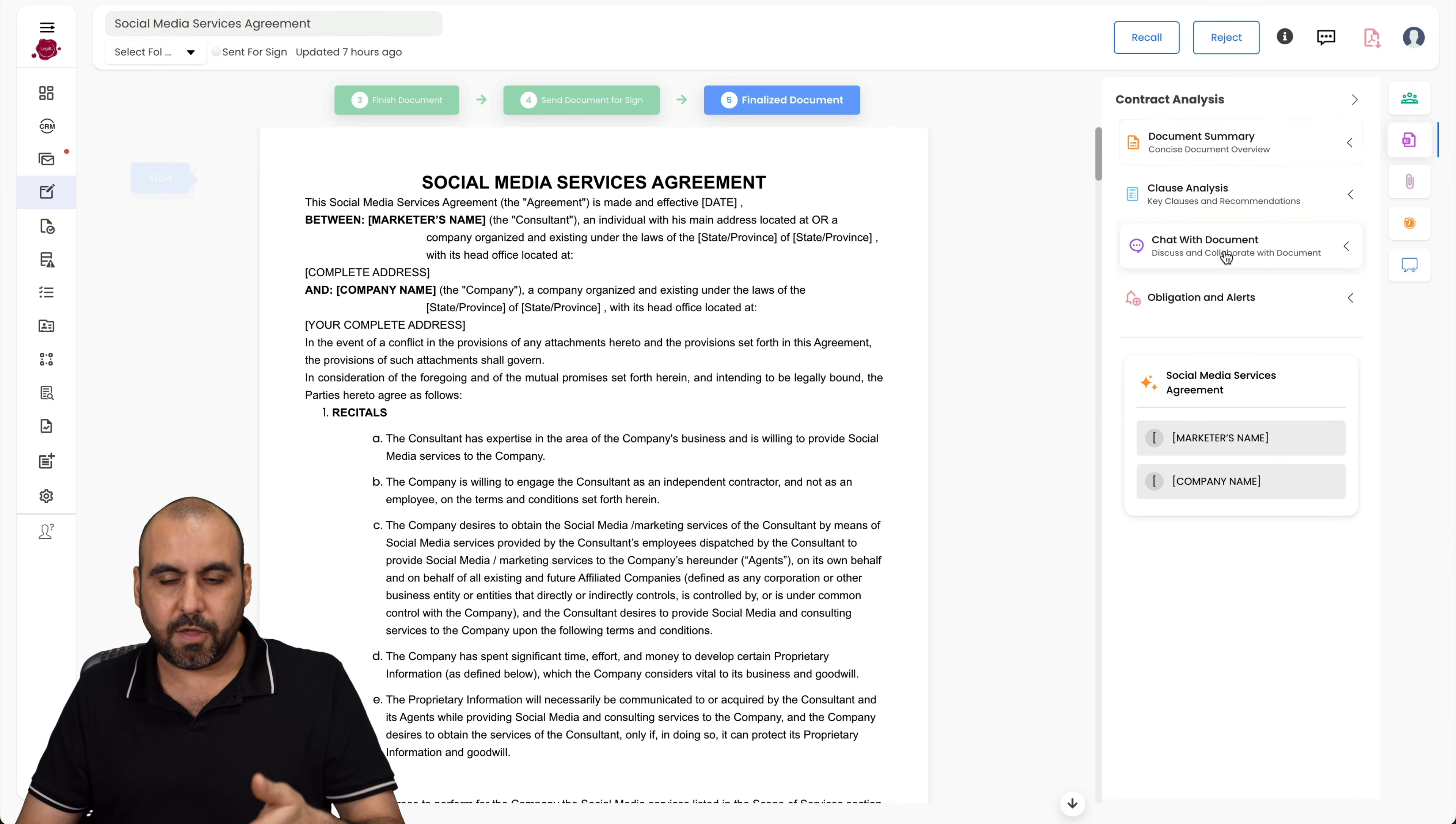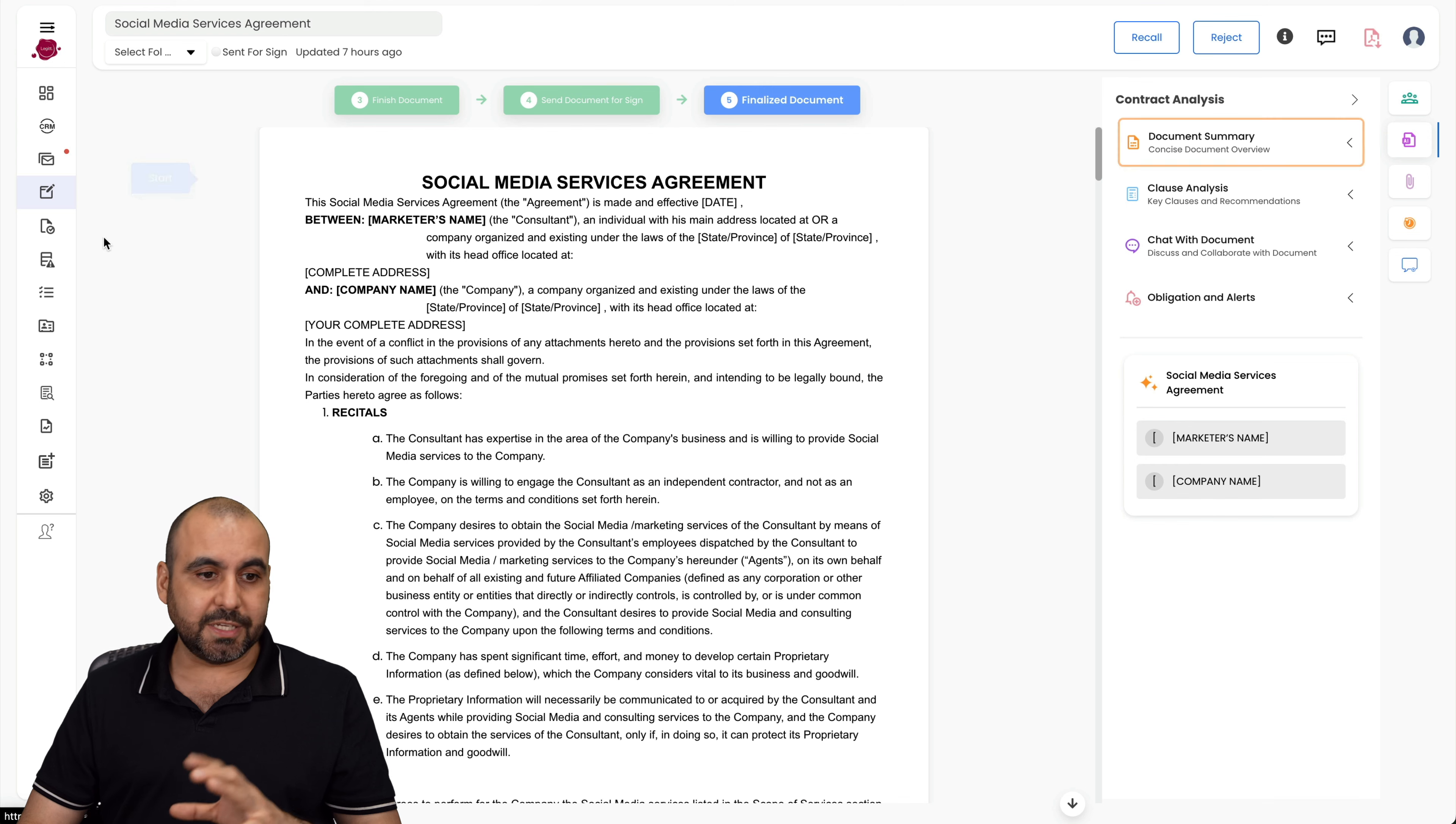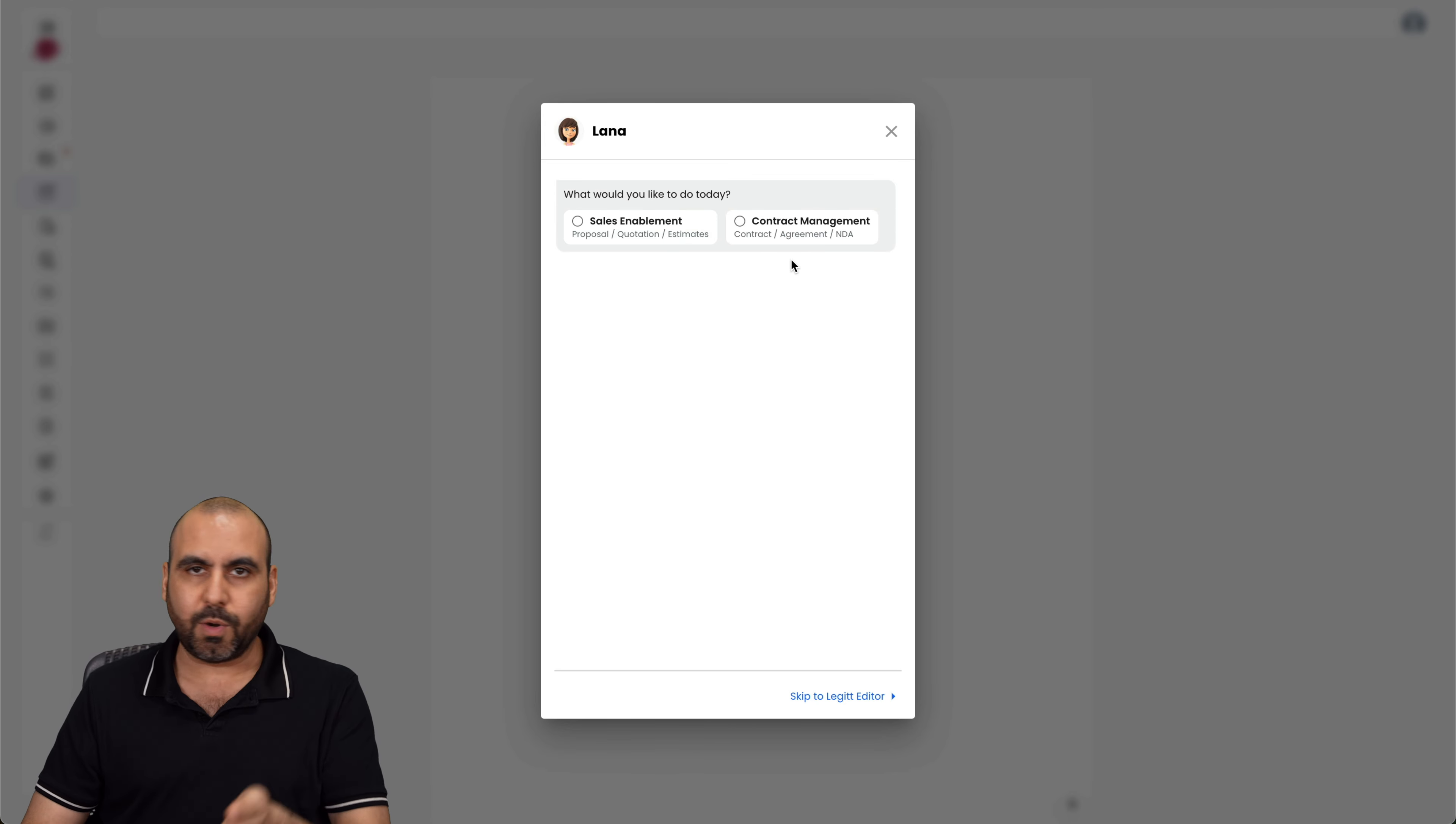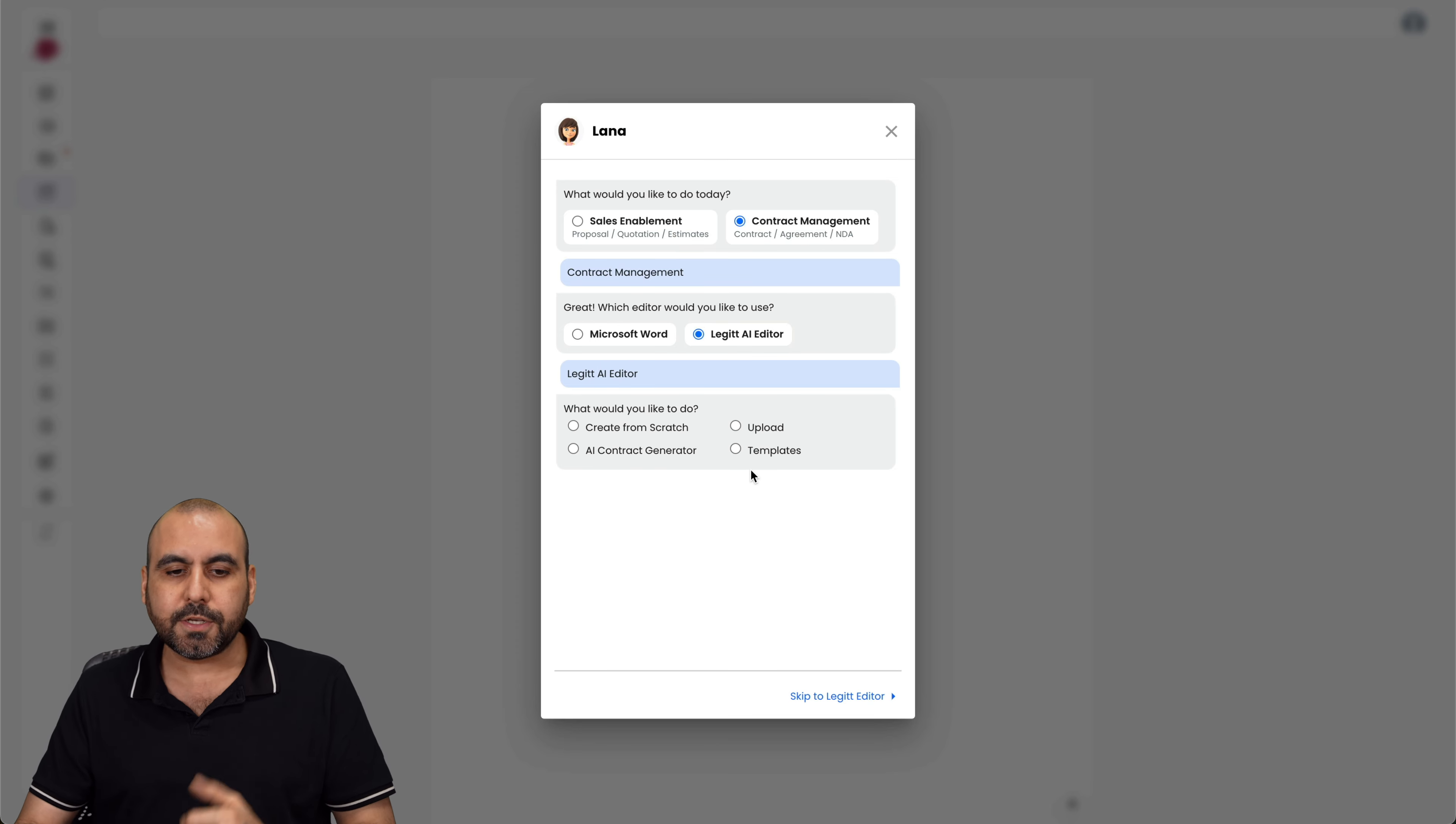For example, there's no intellectual property rights, no governing law mentioned on the document, no amendments, force majeure, non-solicitation. And these are the things that tell me that I should be adding on this document. I really like having that there. Then you can also chat with this document, which I think I've seen this in many other deals, but it's there. Then you got your obligation alerts, which gives you alerts of what's going on. Now let me show you how you can create a document with Legit. So if I go to create a brand new document, I have two options to get started: a sales amendment or a contract management. One of them is for proposals, quotations, the other one's for agreements and NDAs. So in this case, let's do a contract management.